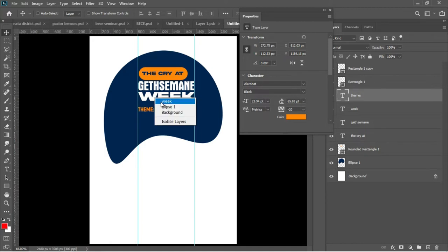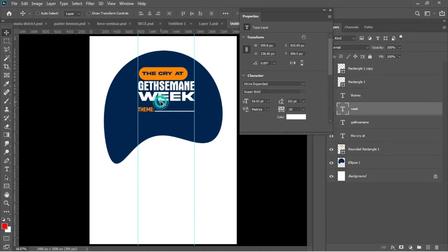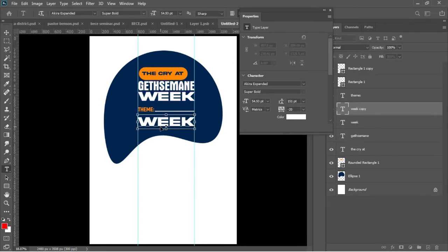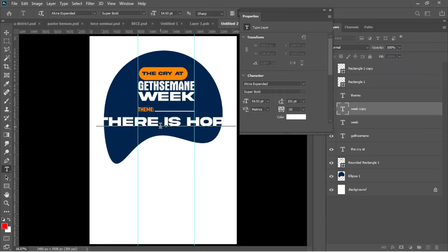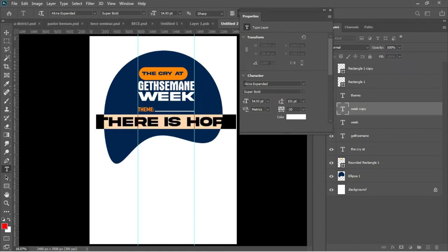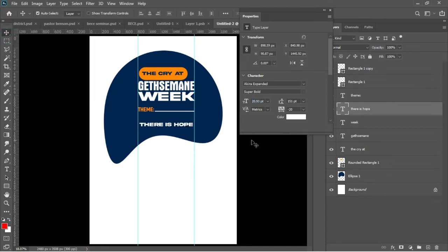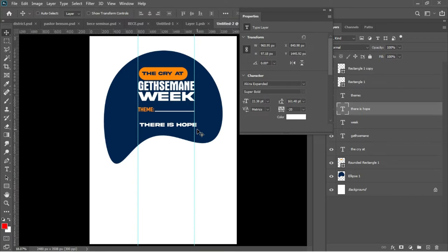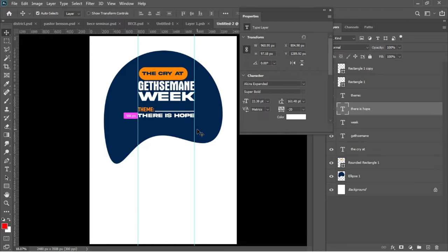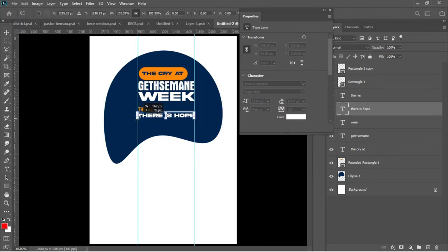I'll double-click on the theme layer to change the color from white to yellow. I'll go back to my week layer, hold Alt, left-click and drag it underneath my theme. Hit T to activate my Text tool and Ctrl+V to paste the theme of the program. I'll add a little bit of transformation so the whole thing fits our rulers.